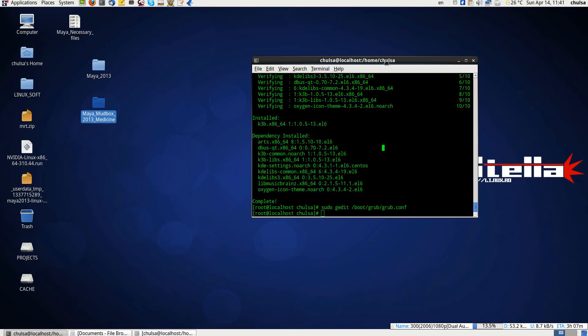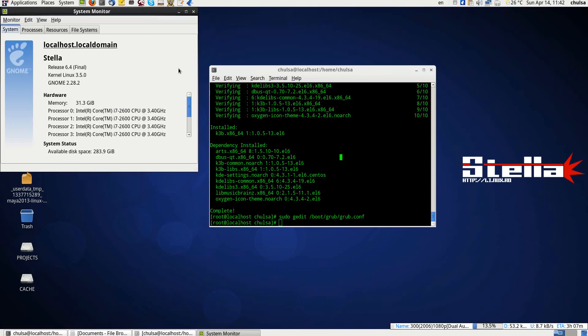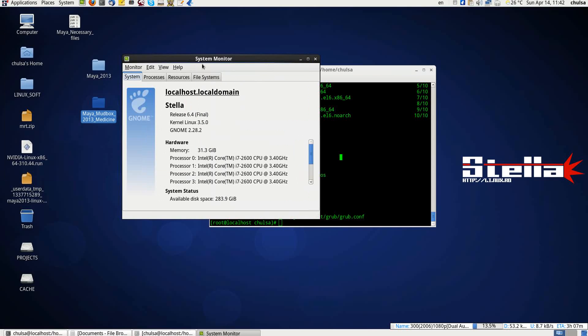Hello folks, today I'm going to show you how to install Autodesk Maya 2013 on StellaOS 6.4. I'm running StellaOS 6.4, 64-bit final. The original kernel was somewhere around 2.5 or something, but I upgraded to 3.5 kernel and it seems to be working very fine.